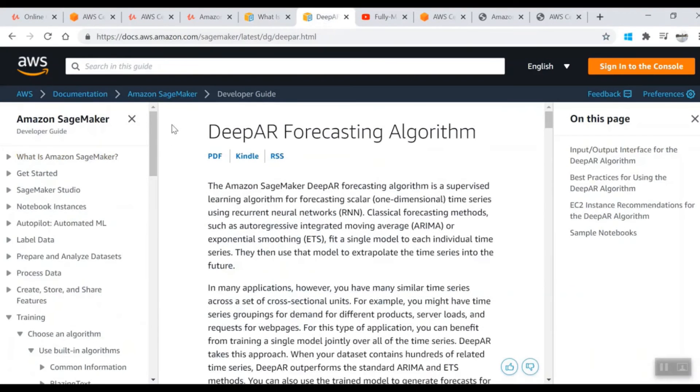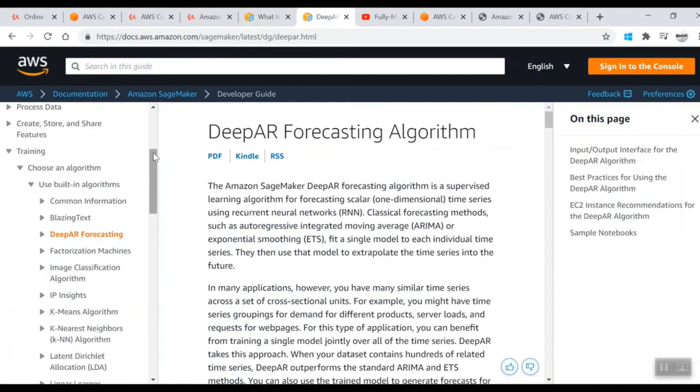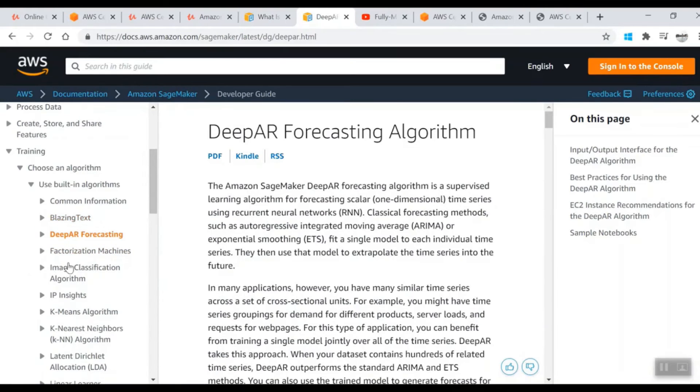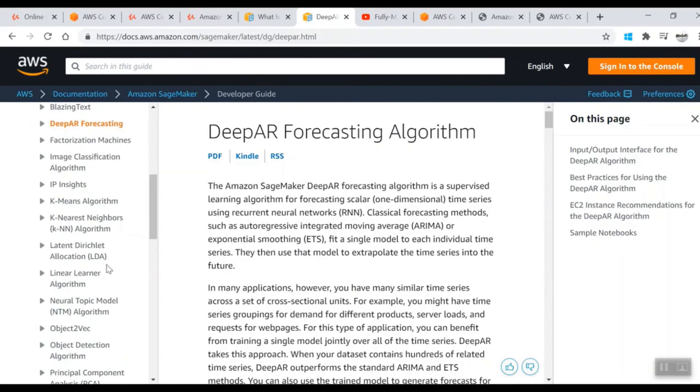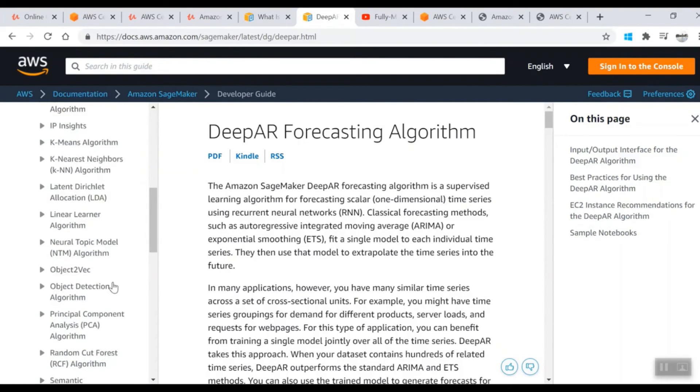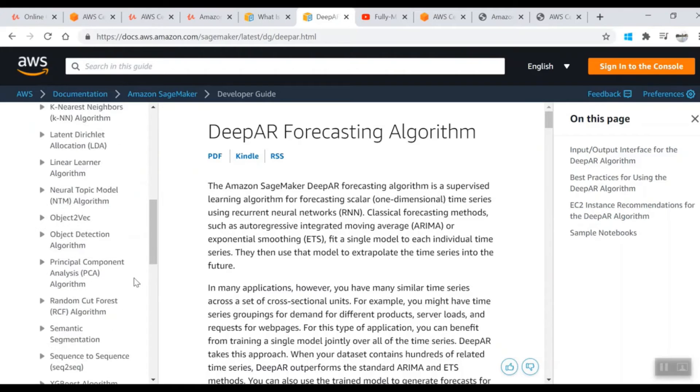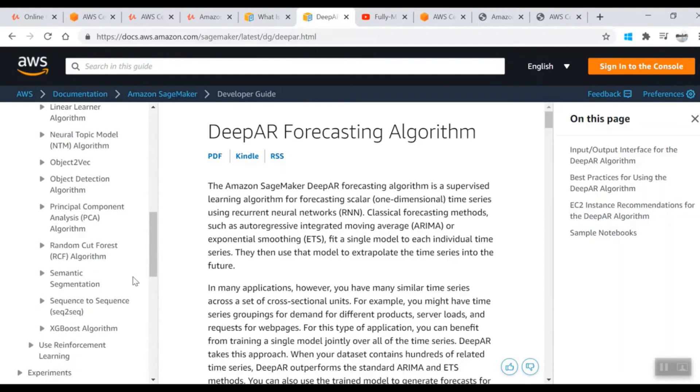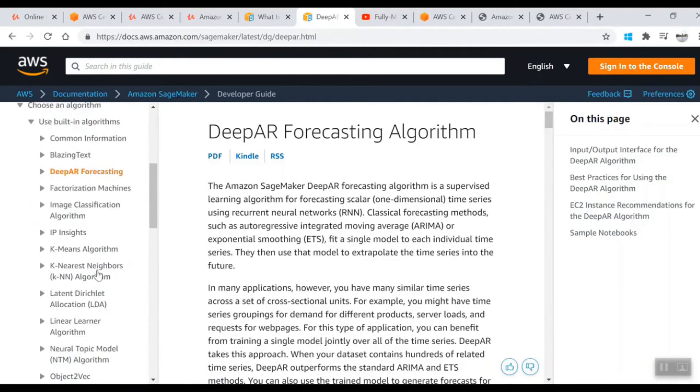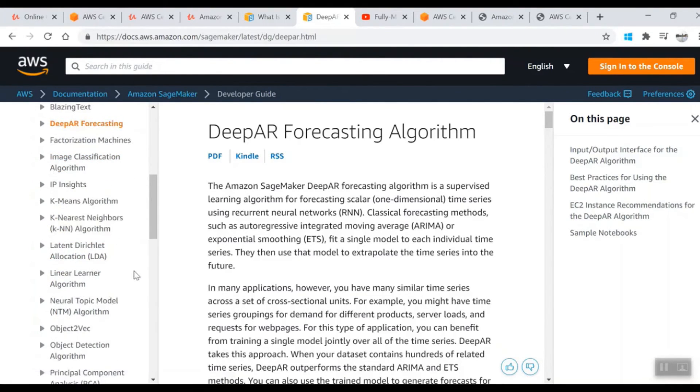After that, there are some algorithms which will only run in SageMaker. For example: Blazing Text, DeepAR, Factorization Machines, Image Classification, IP Insights, K-means, KNN, LDA - all of these are tuned by AWS. Some are very specific to SageMaker, some are generally available, but you have to go through all of these.